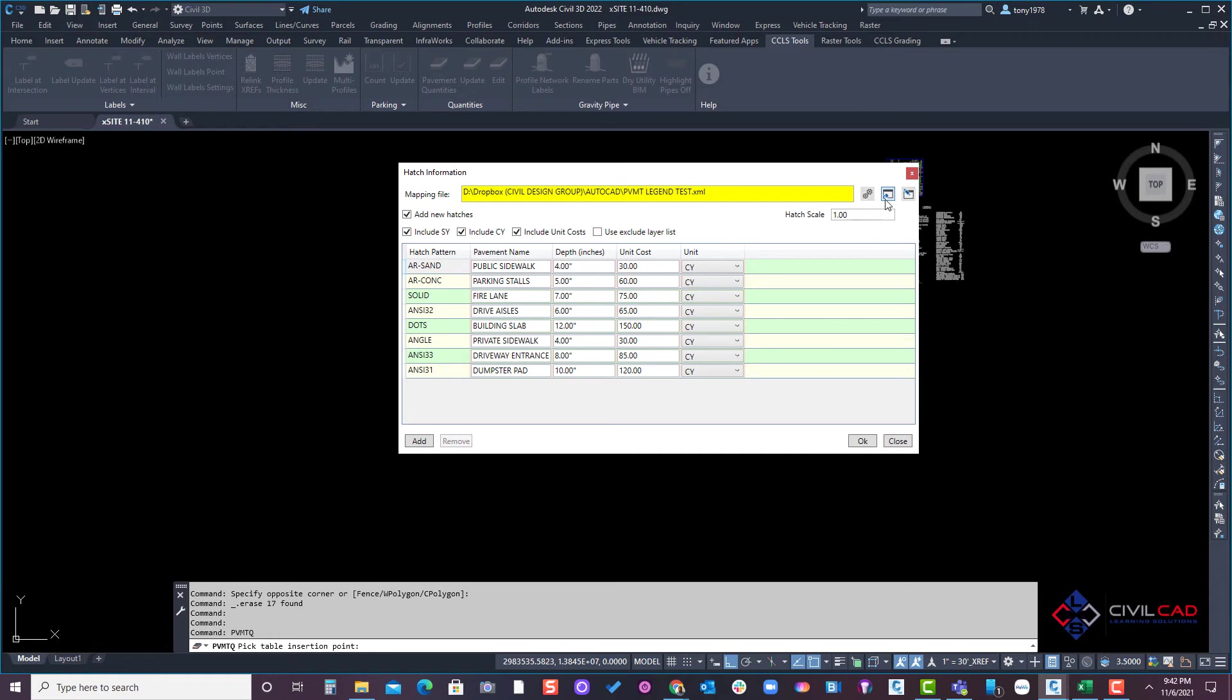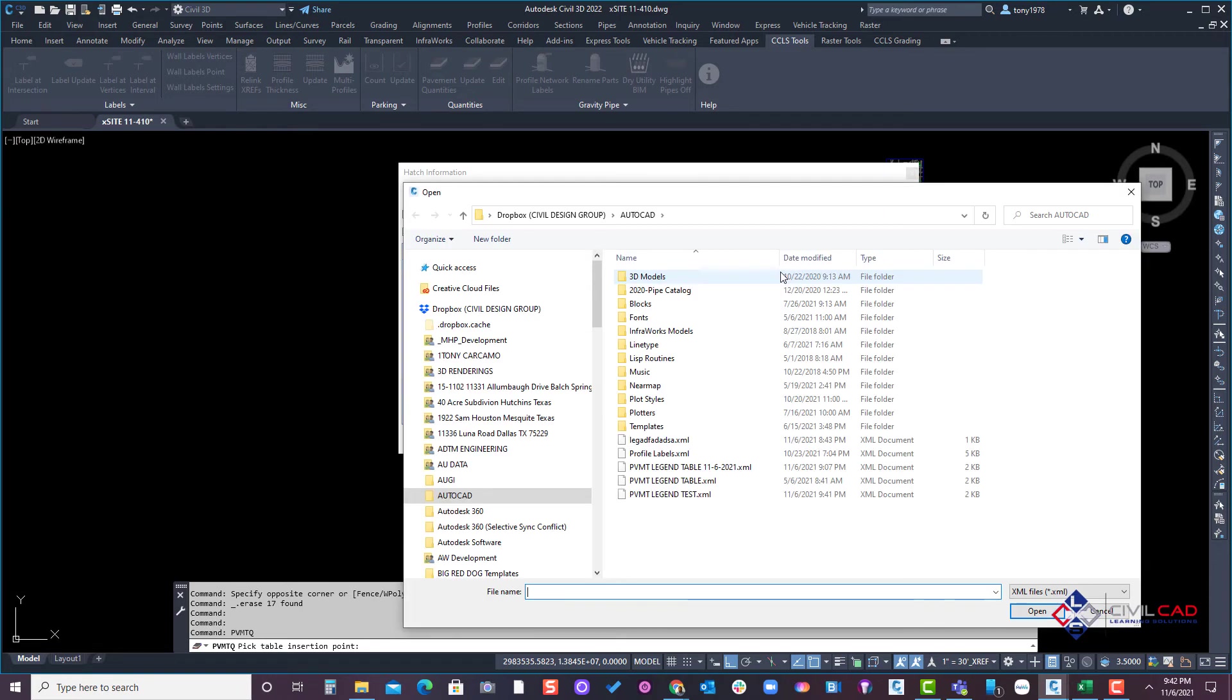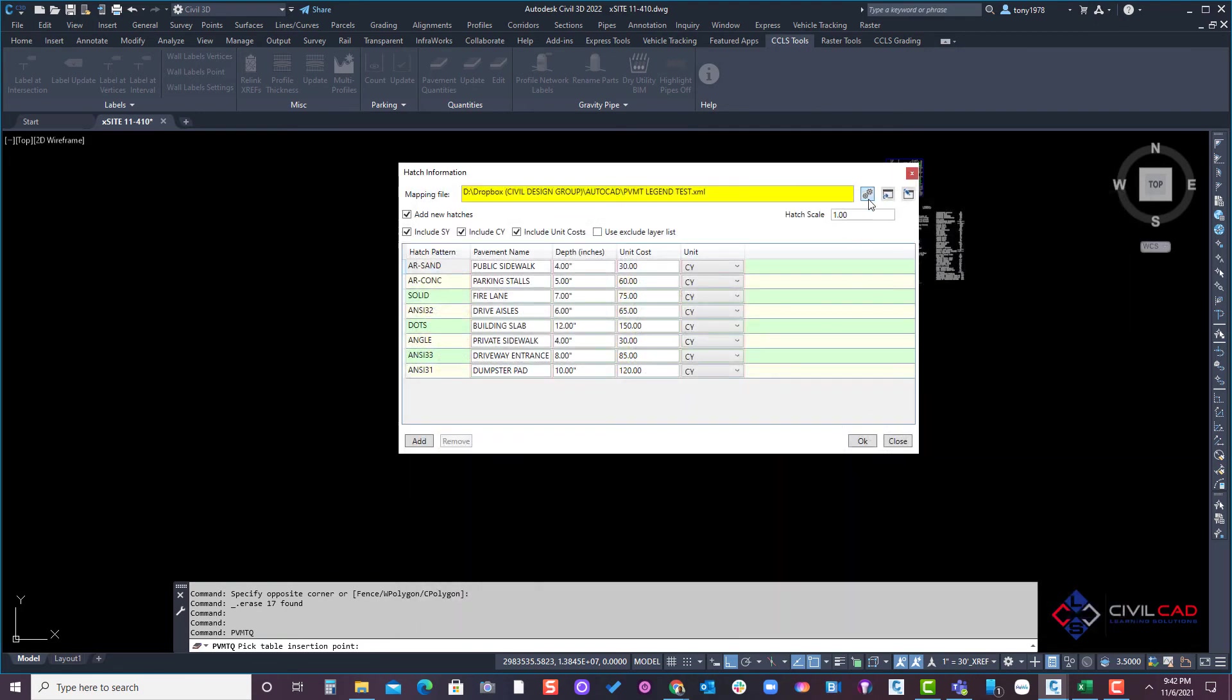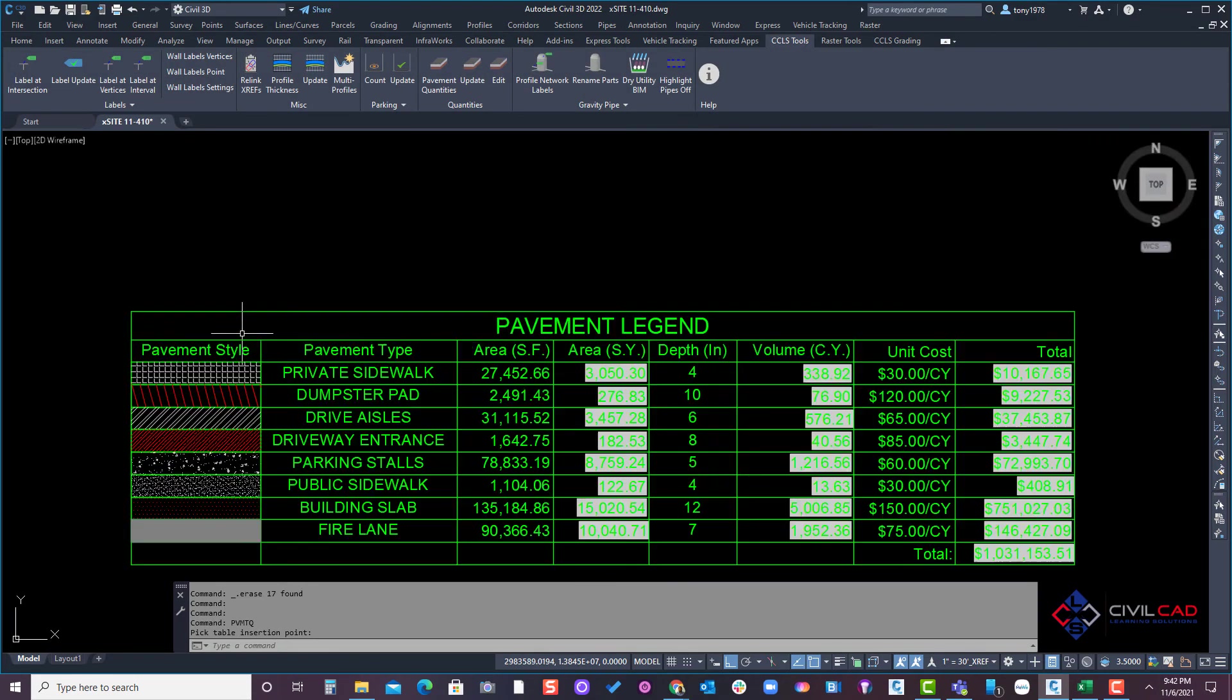If I was opening a new drawing I would just simply come up here, open the pavement mapping, point to that file test, and then I would process it and run it. So notice here all the names are listed there and I'll click okay and now my table is updating.